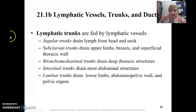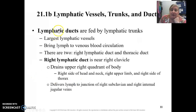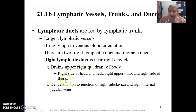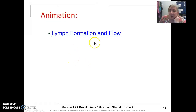We have multiple trunks — lymphatic vessels drain into lymphatic trunks, and these different trunks drain different regions of our body. More importantly, we need to know the lymphatic ducts. We have a right lymphatic duct and a thoracic duct. The right lymphatic duct drains the upper right side of the body — the right head, neck, right upper limb, and right thorax. The thoracic duct drains the rest of the body. Both of these drain the fluid back into our heart.